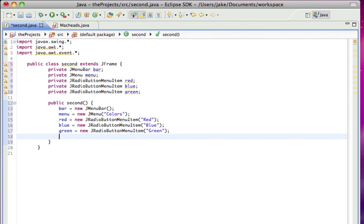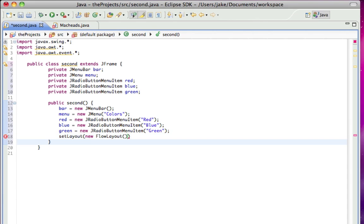Then set layout, new flow layout, because there's no need to use absolute position. We only have one thing in here, that menu bar. Set size, I'll make it 300 by 250.